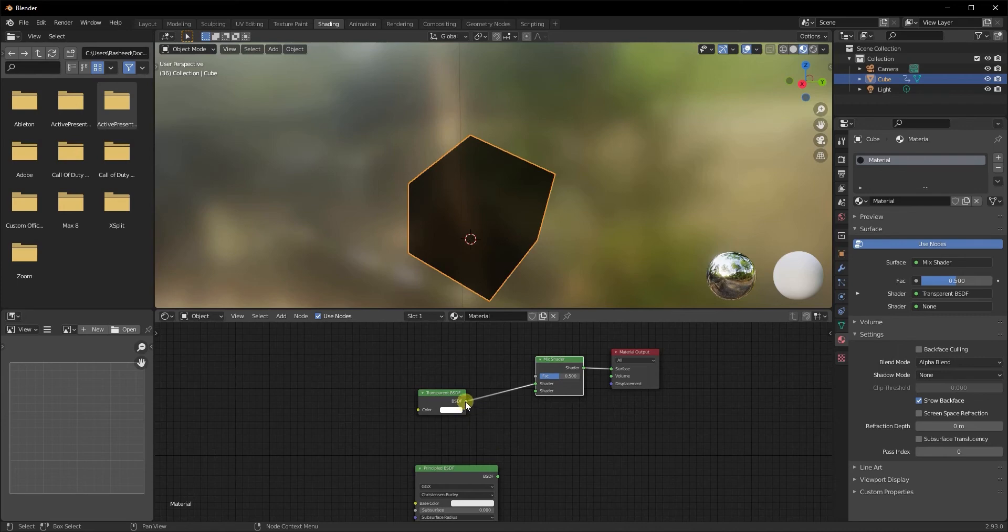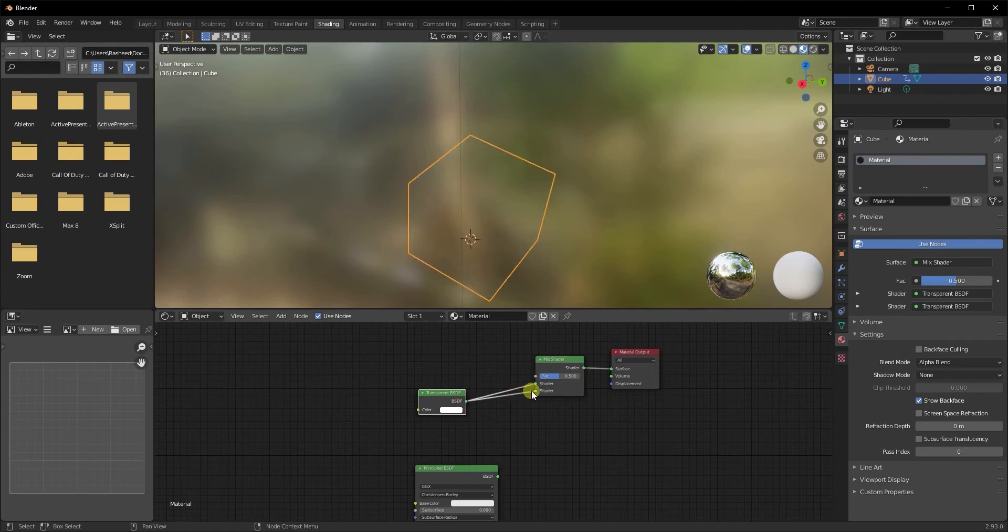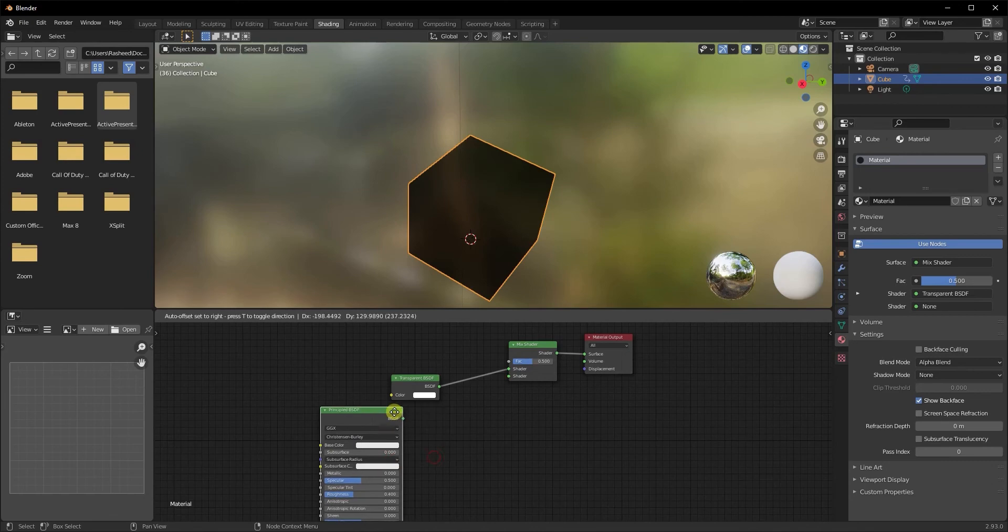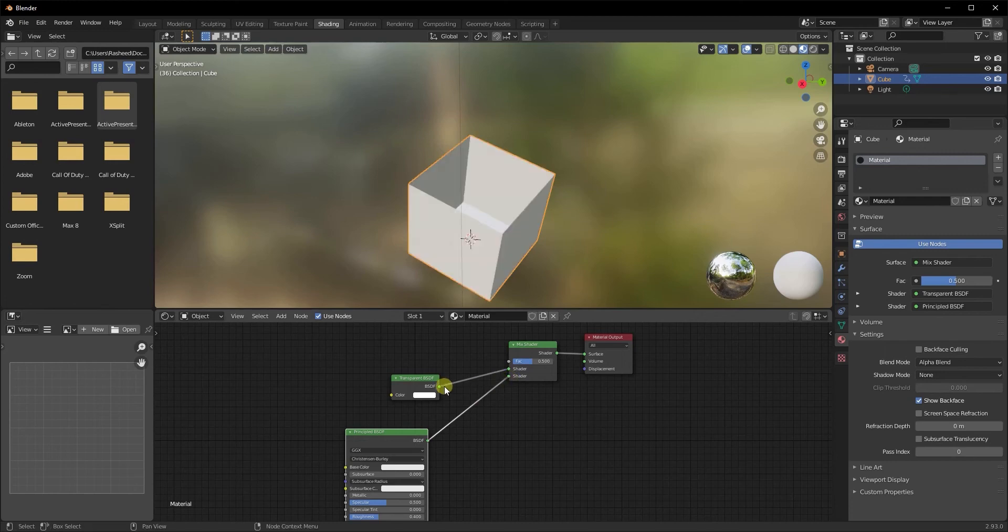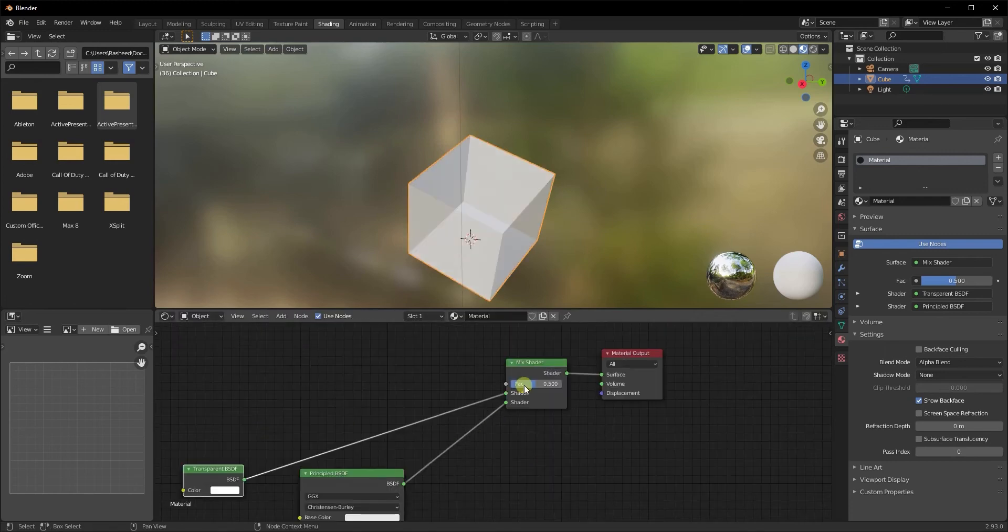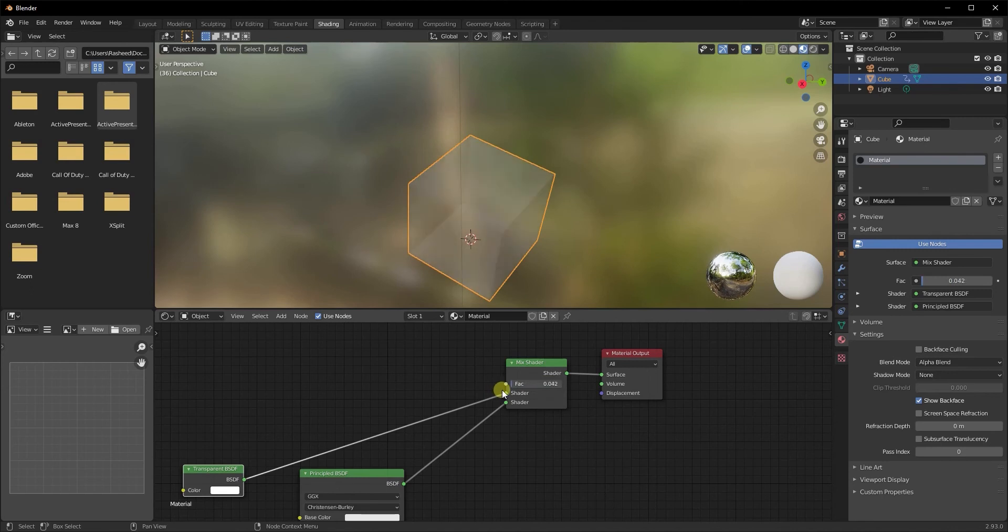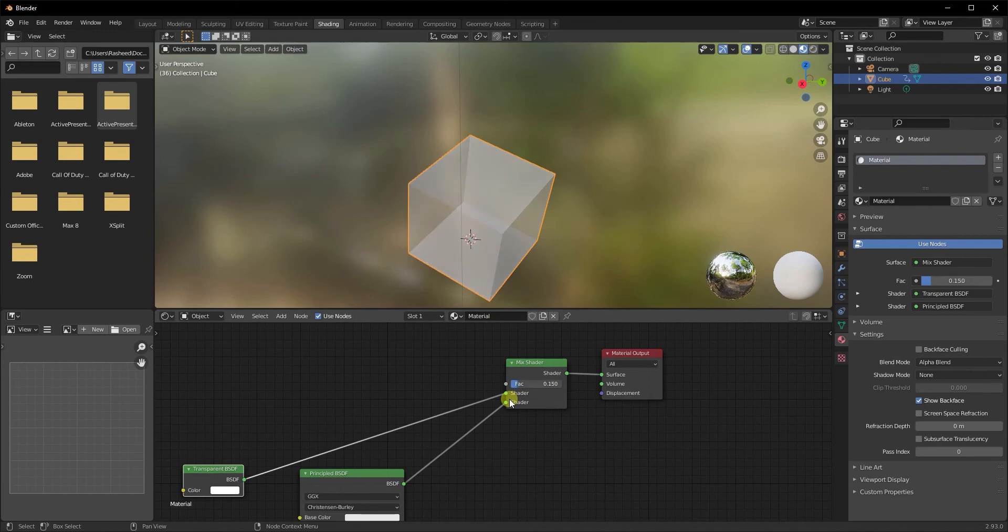Now the principal BSDF that we kept earlier, we're going to take this and plug it into the bottom socket of our mix shader. Now you can use the factor of the mix shader to control the amount of transparency that you're applying to your object. The more you keep it here, the more opaque it becomes, and the less you keep it, the more it disappears.